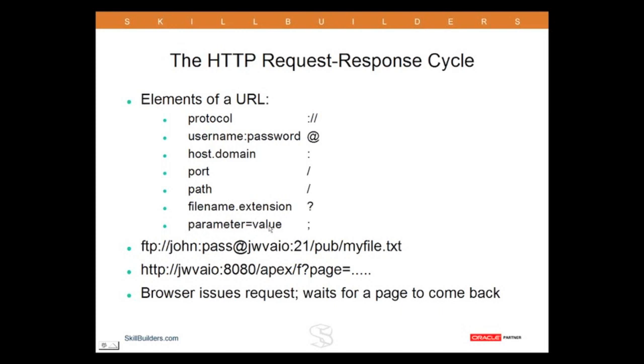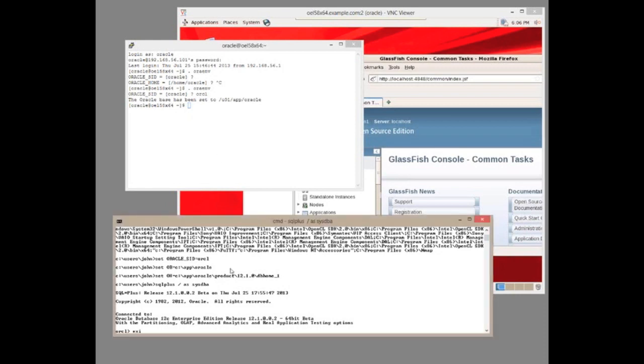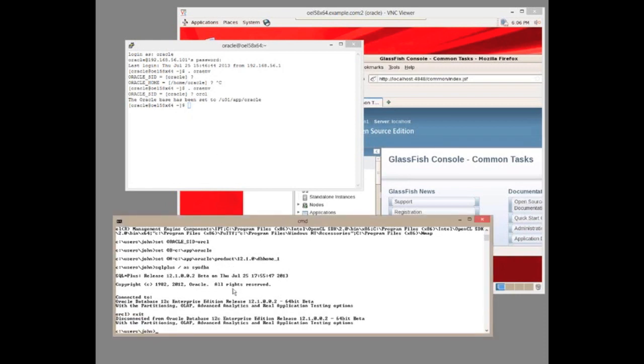Followed by a question mark and then a set of parameters - parameter equals value pairs. So your entire URL may have all of these elements; it usually won't. For example, a typical URL - there's FTP.